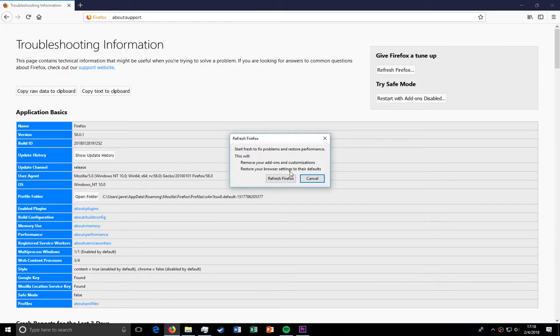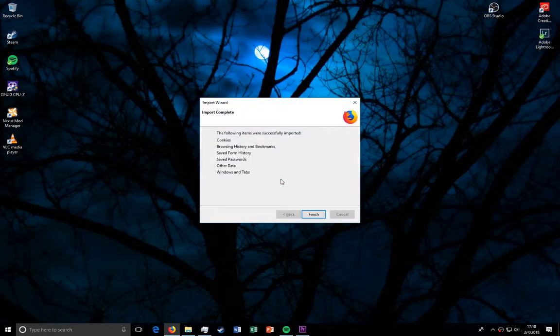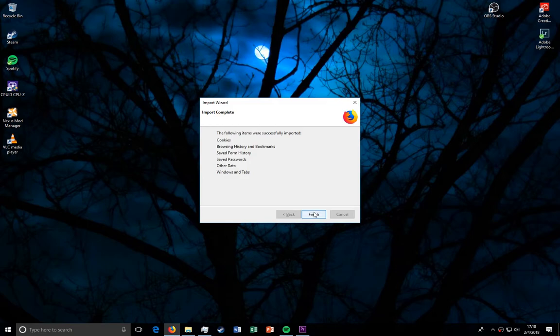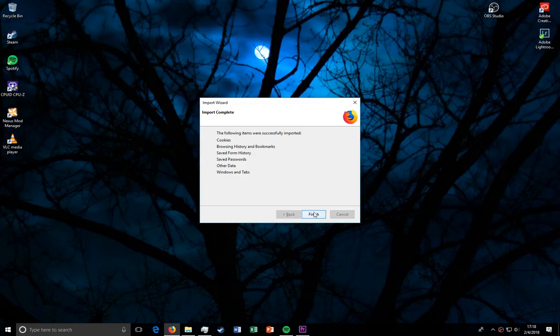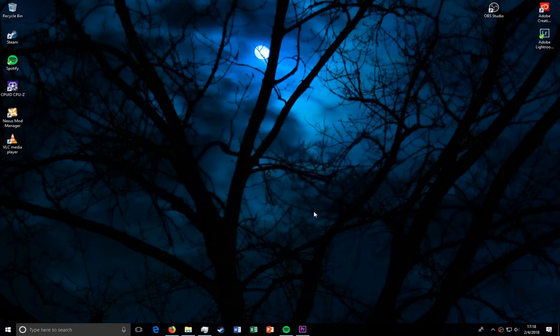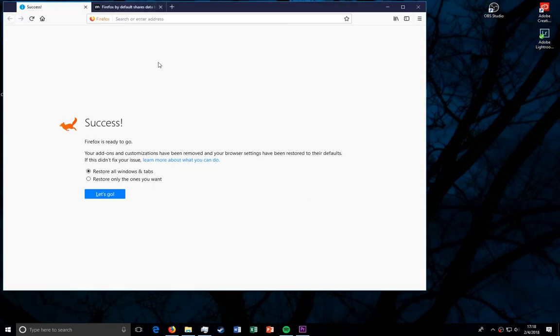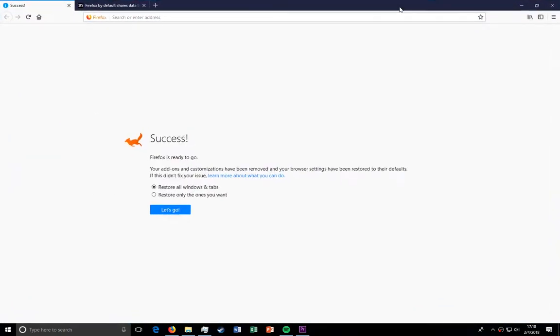Alright, this is super simple and easy stuff. If you have a Firefox account, you can just sync it back to the way it was before. So click refresh Firefox, finish, and you're ready to go.